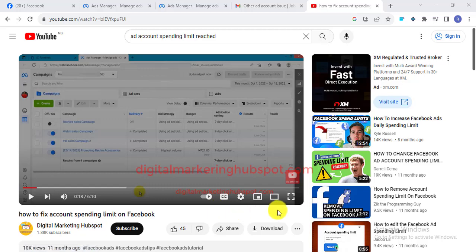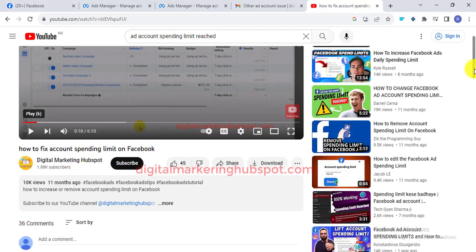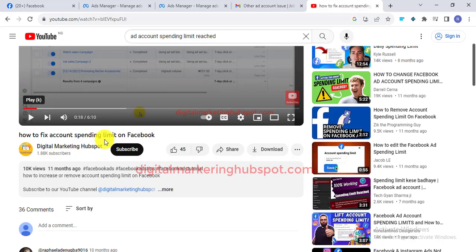Hello, welcome. In this video I'll be showing you how to fix the ad account spending limit option not showing. In case you are not seeing the ad account spending limit option on your Facebook Ads Manager, I'm going to show you how to fix it.